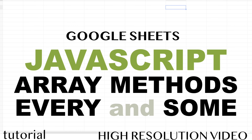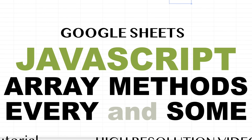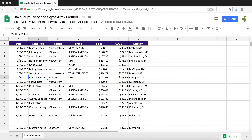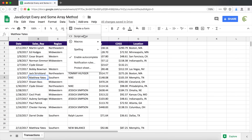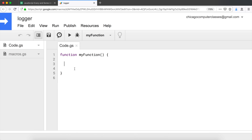Let's talk about our next two array methods: `every` and `some`. Let's get our app script editor started. I'm going to create an array — as always I'll start with a very basic array and go from there.